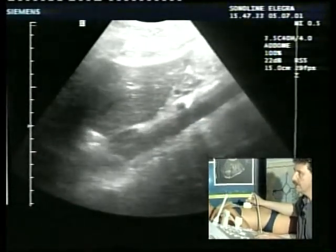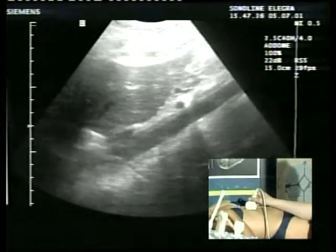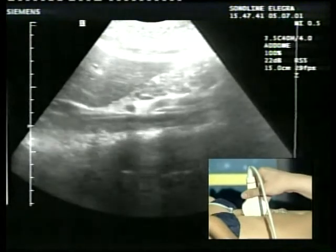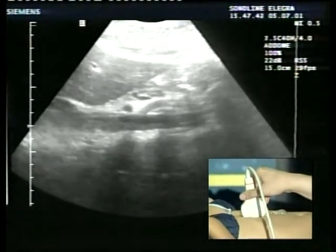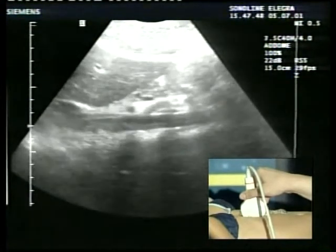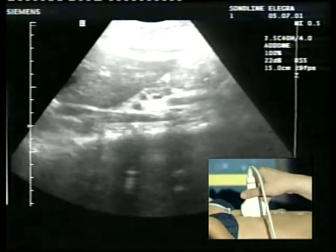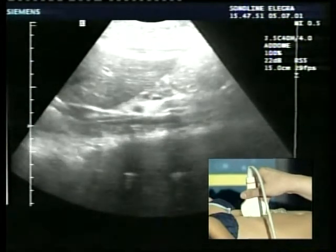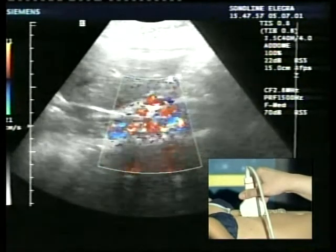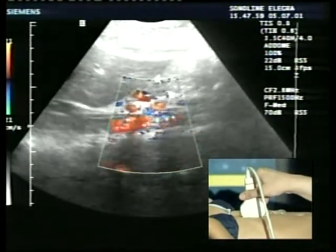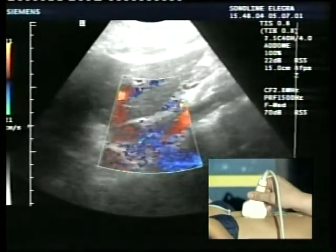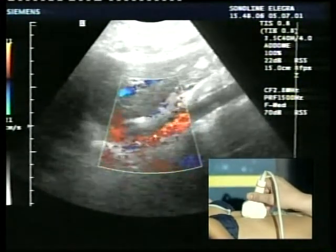Questa che vedete è chiaramente l'aorta addominale. Dobbiamo evitare il più possibile di mantenere un'immagine perfettamente a 90 gradi con la sonda: questa sarebbe la migliore immagine per l'imaging bidimensionale, ma è assolutamente non corretta per il color Doppler. Come vedete, abbiamo un'evidente impossibilità nel stabilire la direzione di flusso. Quando ci poniamo invece con un angolo di circa 45 gradi, le cose migliorano nettamente.